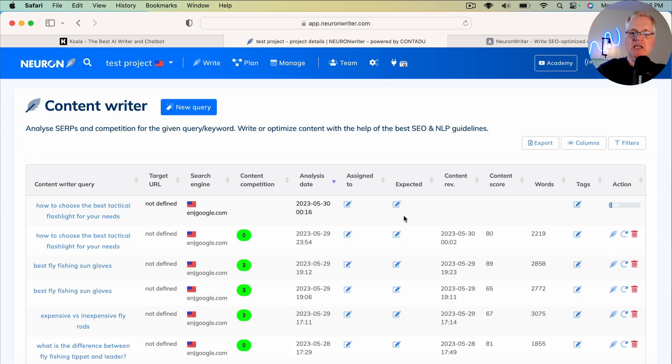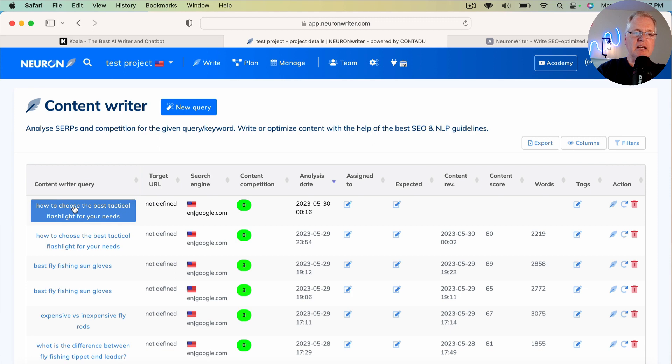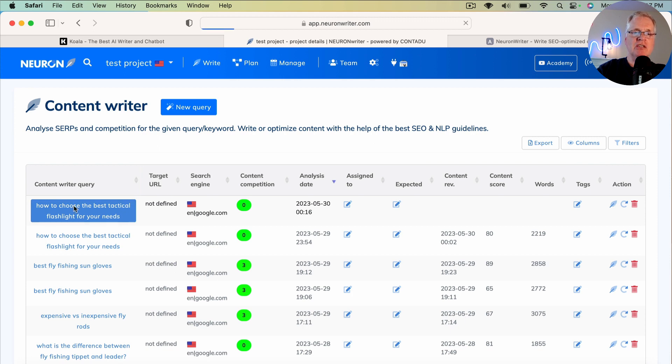And it typically takes anywhere from 30 seconds to a minute and a half to run the query. All right. So the query is completed. So we're going to go ahead and click on how to choose the best tactical flashlight for your needs.